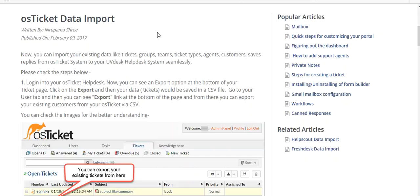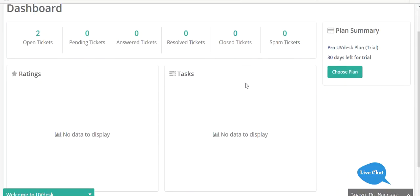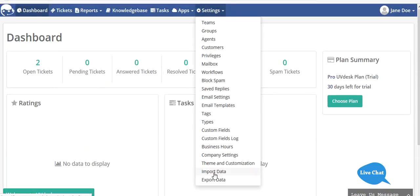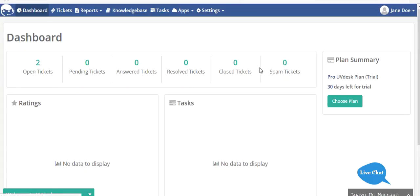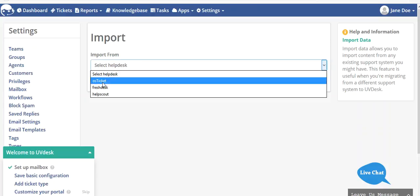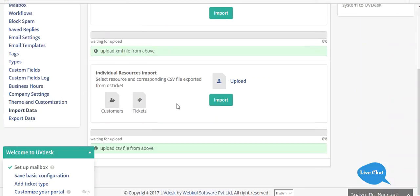Now let's come to the process of how you can import the data. Go to your UVdesk settings and then go to import data. You have to select OS ticket from the drop down and then click on proceed.